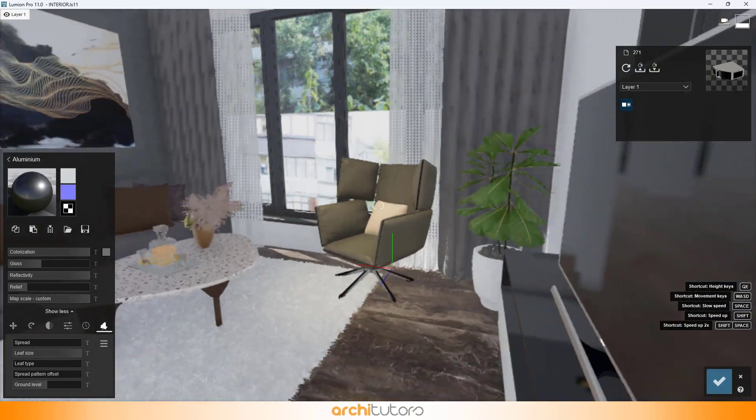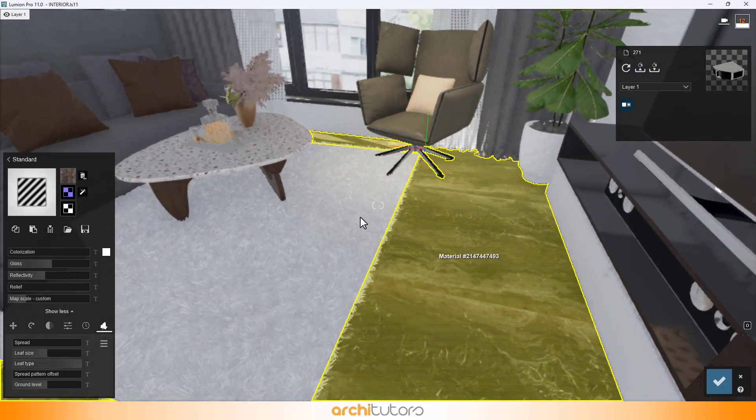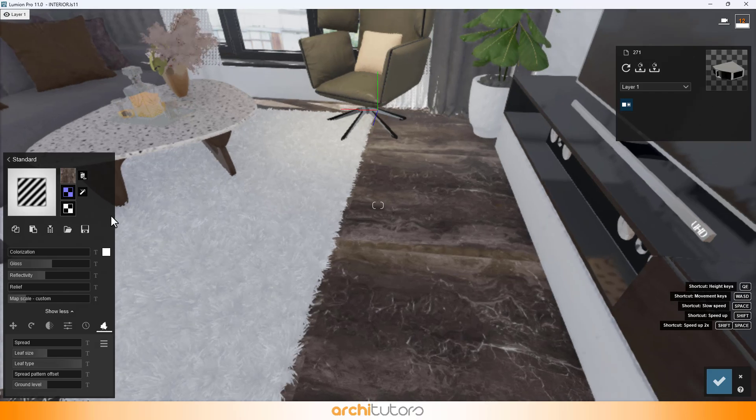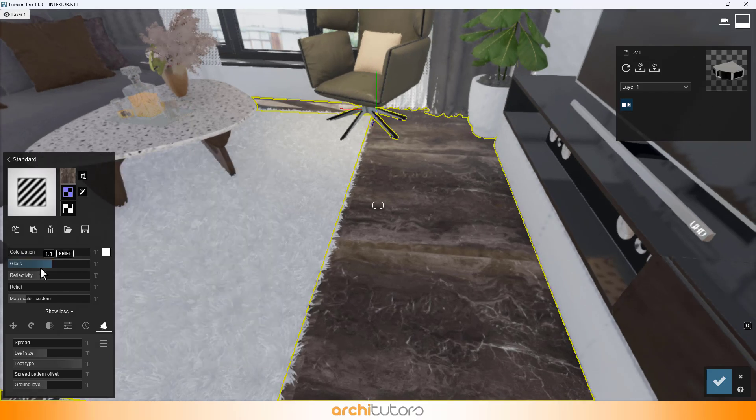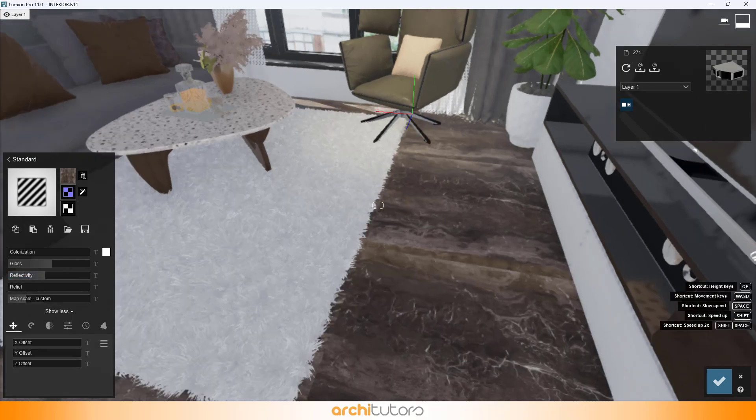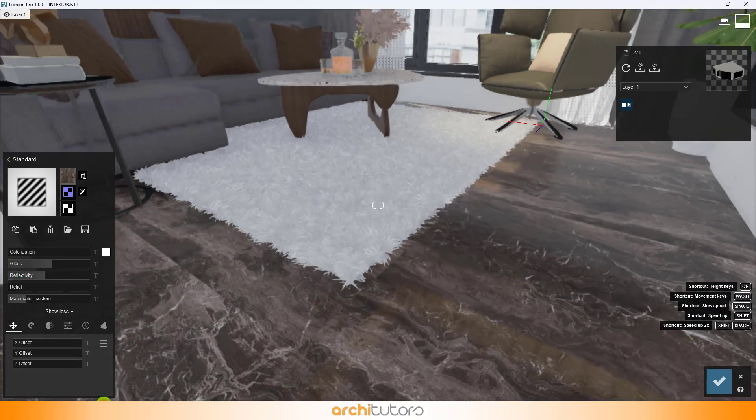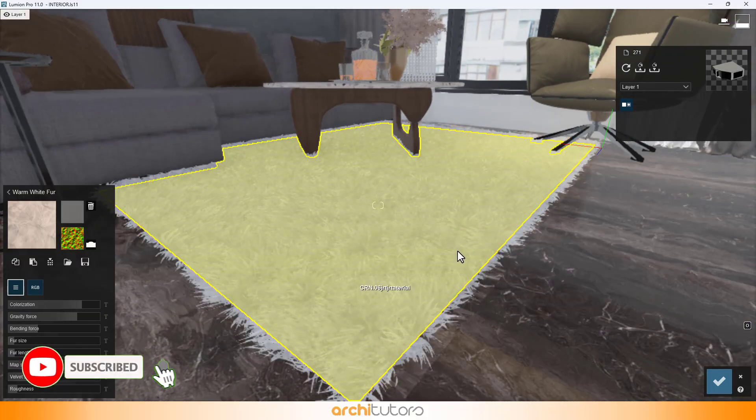Flooring material is a stone texture with high gloss and reflectivity value. And then we have rug material that has a furry look.